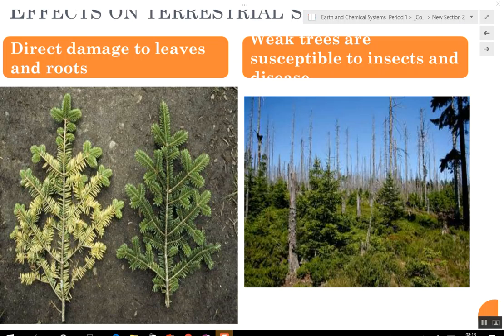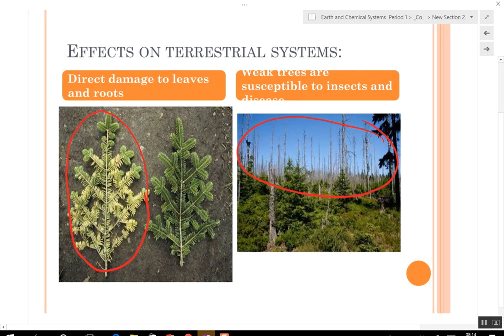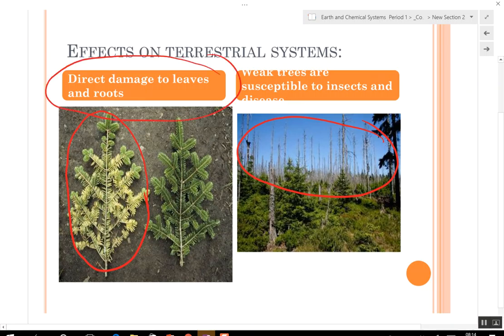Here's what happens to plants — they get burned, they get weakened, and that leaves them susceptible to insects and disease. You can kill off whole forests because of acid rain. The United States is doing a very good job of mitigating pollution, but it's hard to get it 100% clean, so there's still work to be done. The direct damage to leaves and roots leaves trees susceptible to insects and disease.